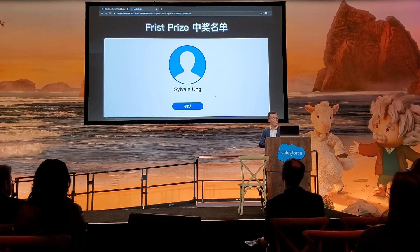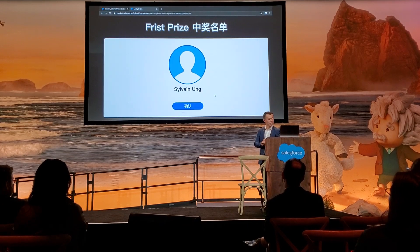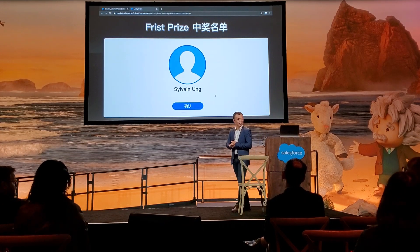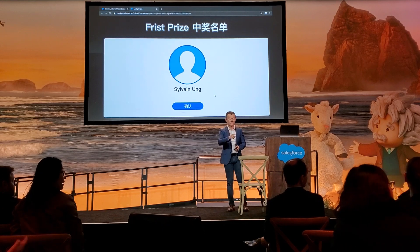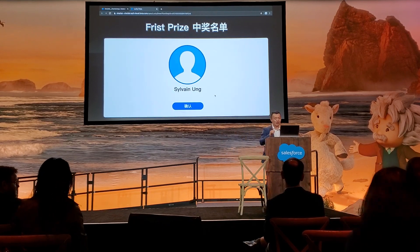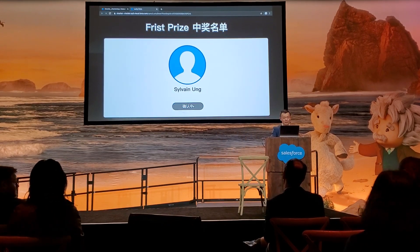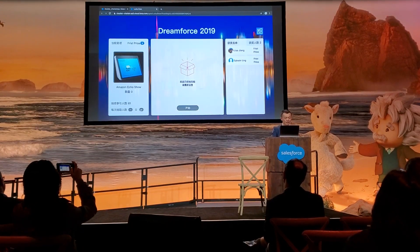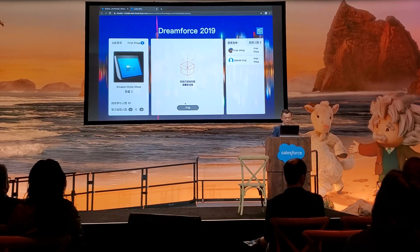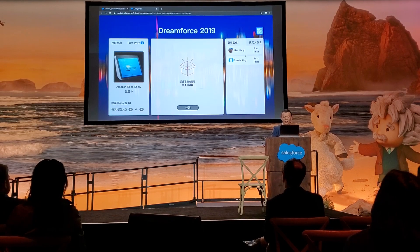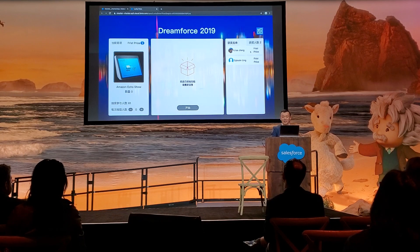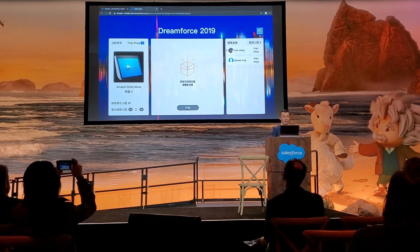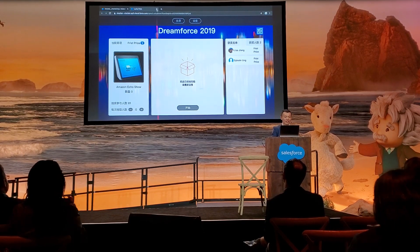Let's do it again. Who wants to say stop? Sylvan is our first winner — congratulations! I will get your prize to you in a few moments. Let's draw for the second winner.